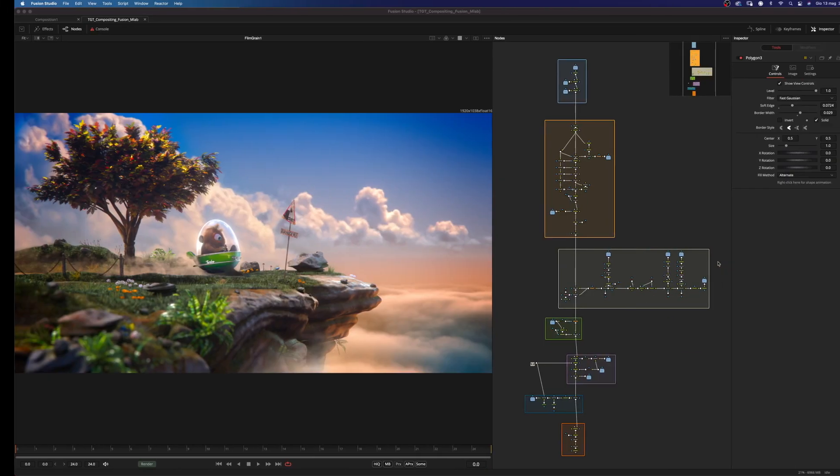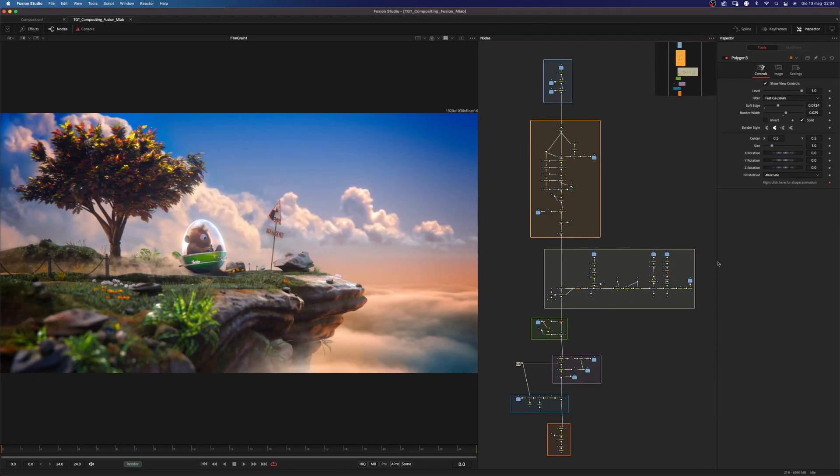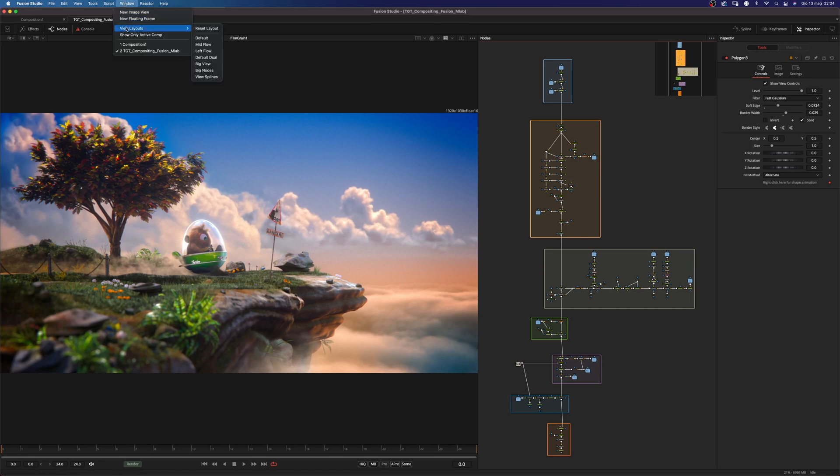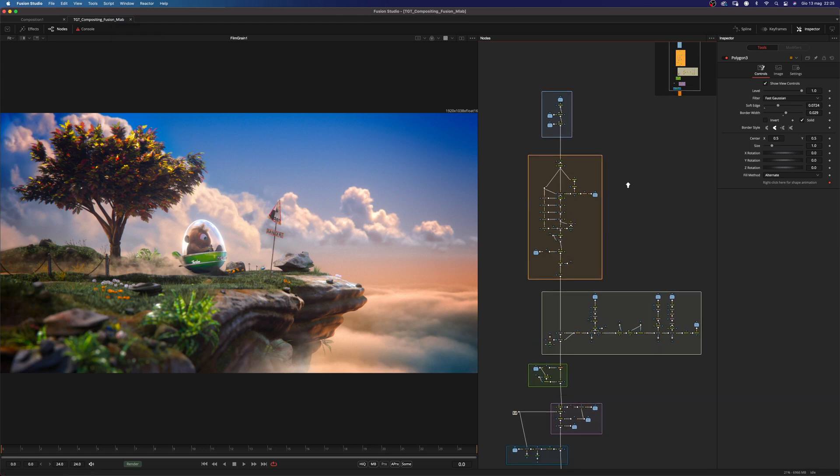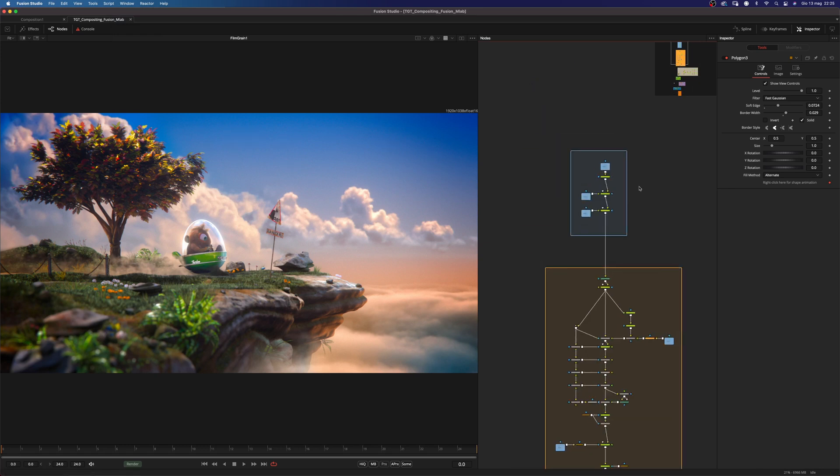Before we get started I just wanted to point out that Fusion 17.2 is out and as you can see we now have access to these new layouts and this mid-flow is my personal favorite. This is something that I've been dreaming for the last couple of years and I'm really happy that Fusion finally implemented this vertical layout. Okay so let's get started.